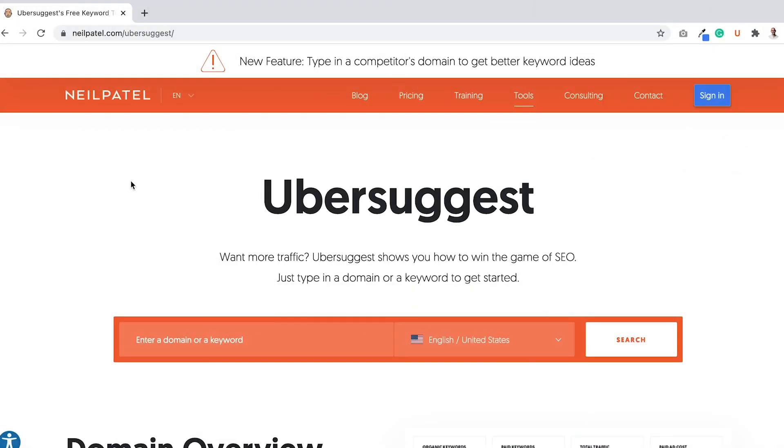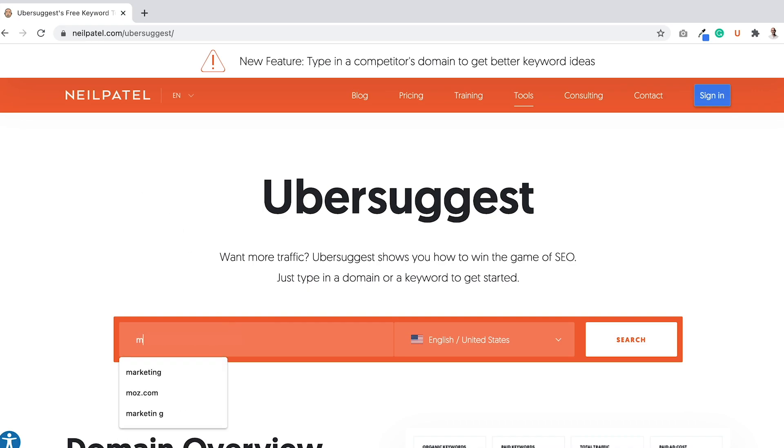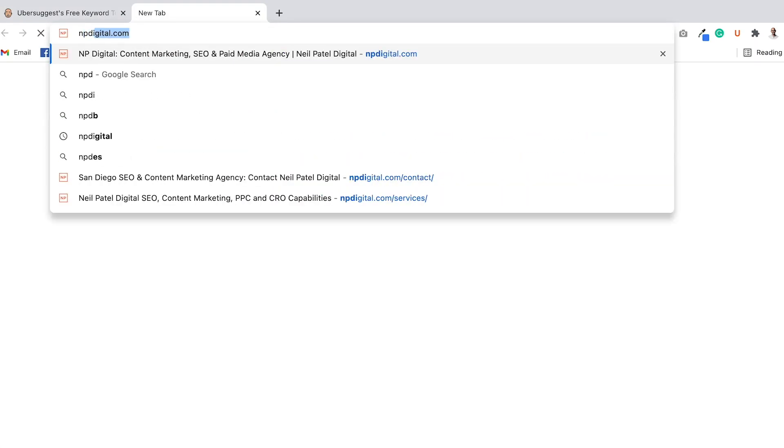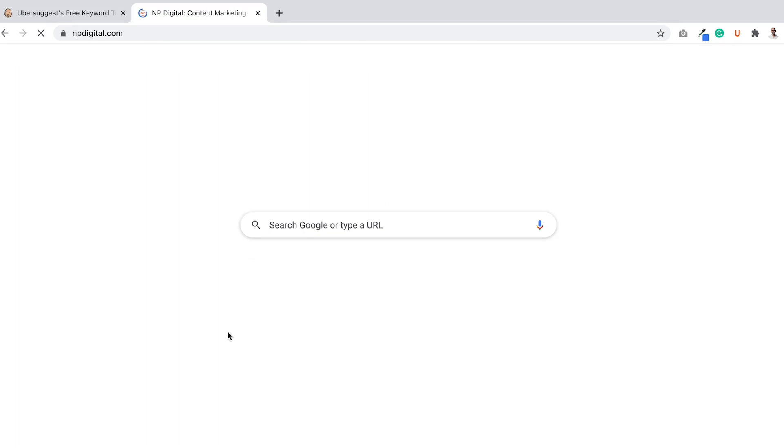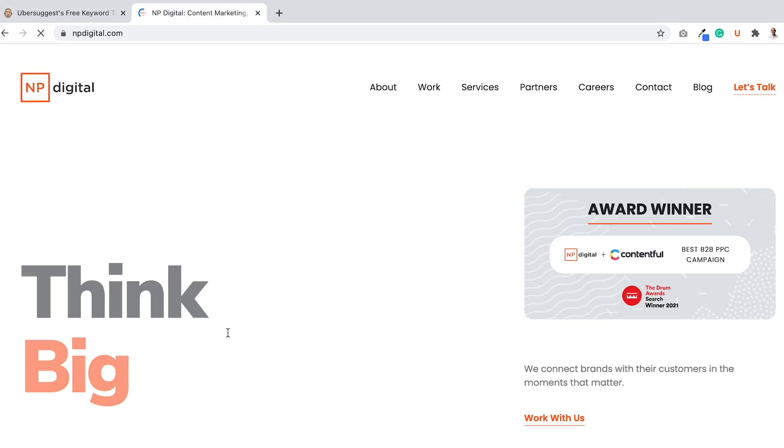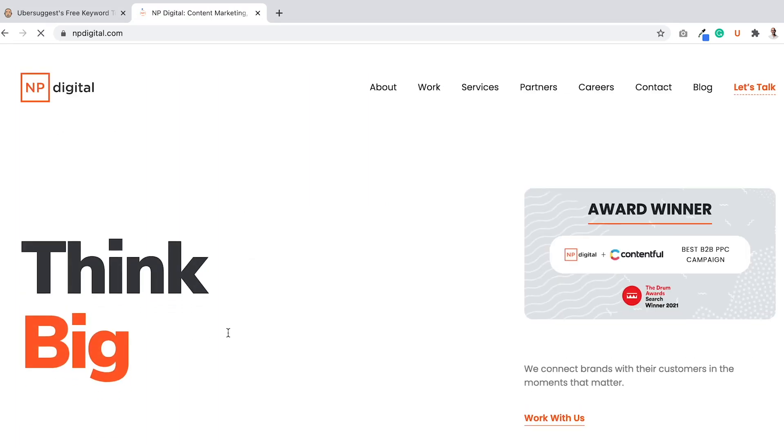Now, as you can see here on my screen, I'm on Ubersuggest. You can find it at neilpatel.com/Ubersuggest. So let's type in a keyword. I'm in marketing. My agency, NP Digital, which you can see here, is an ad agency where we help companies grow their traffic.